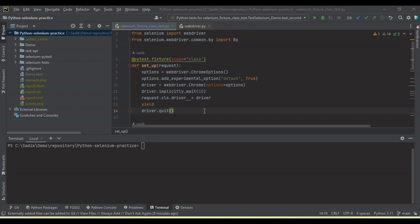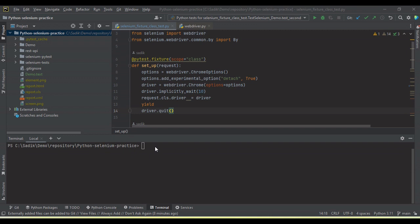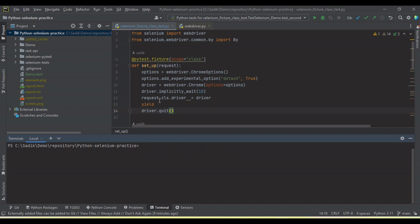Now I am going to run all the tests and then I will show how we generate the Allure report. If we want to generate the Allure report, we need to set up first the Allure pytest, because we have pytest framework.